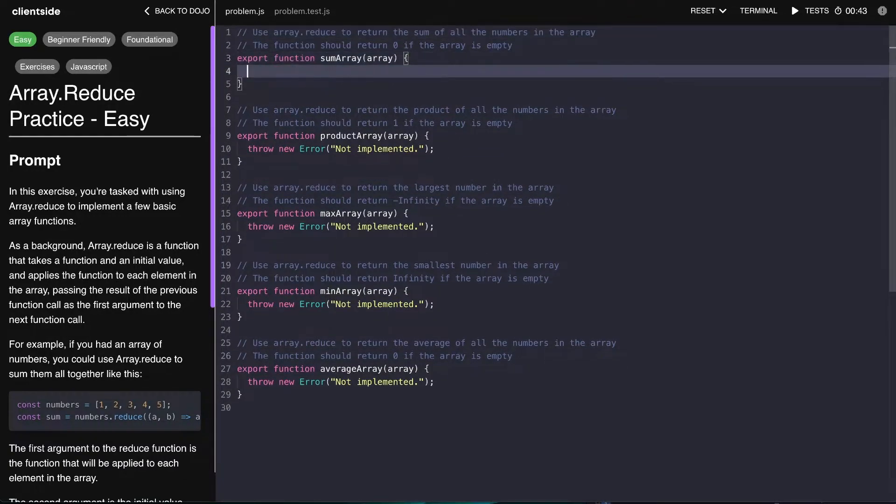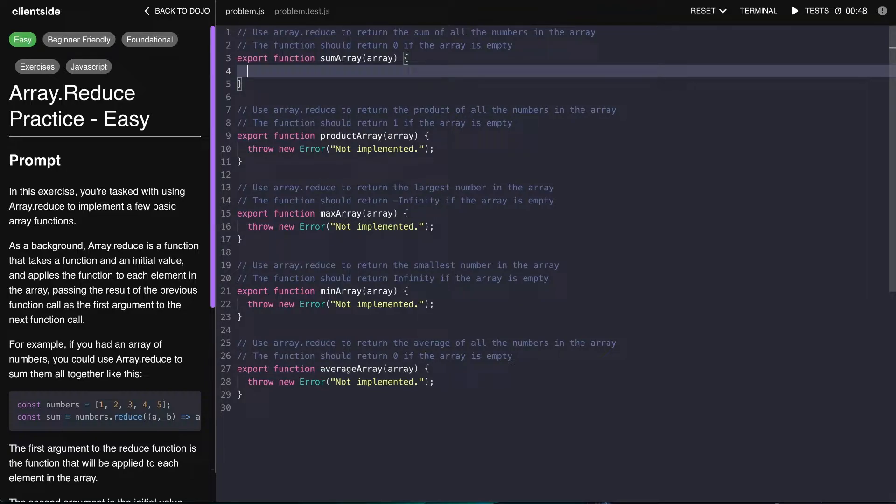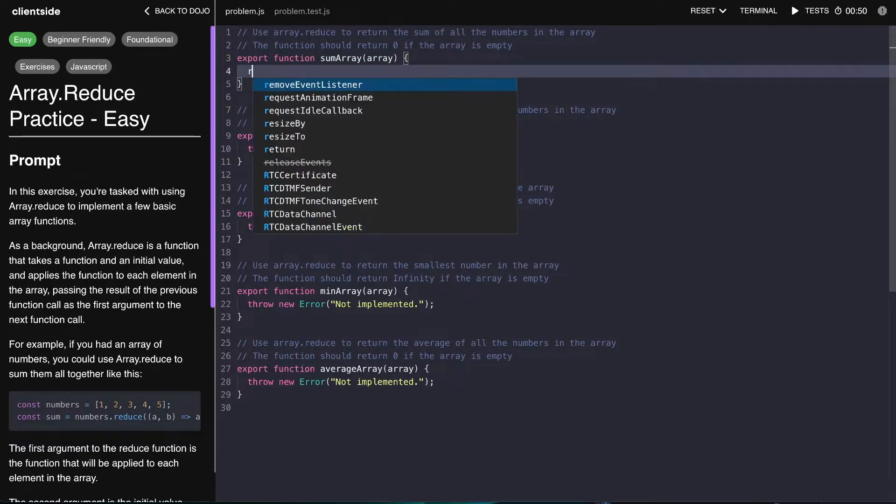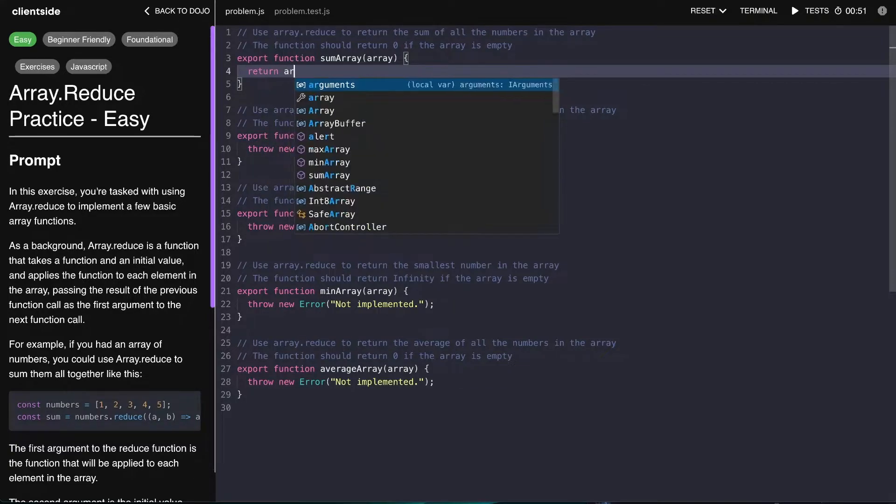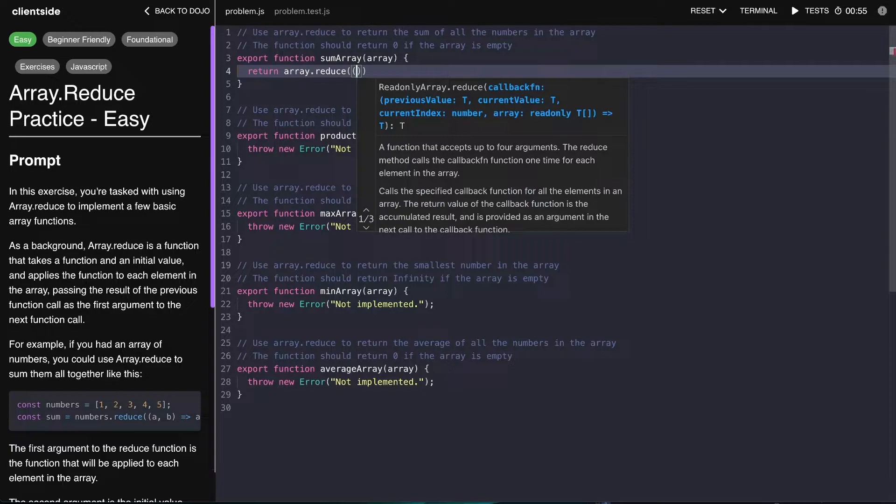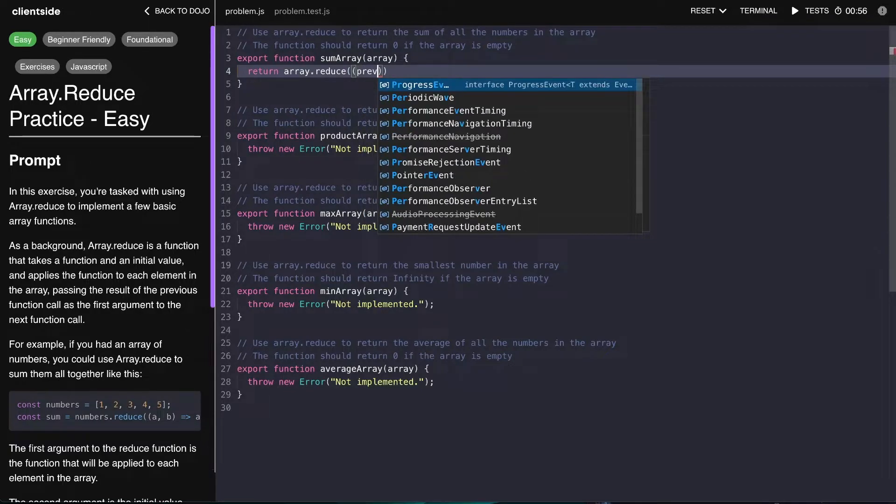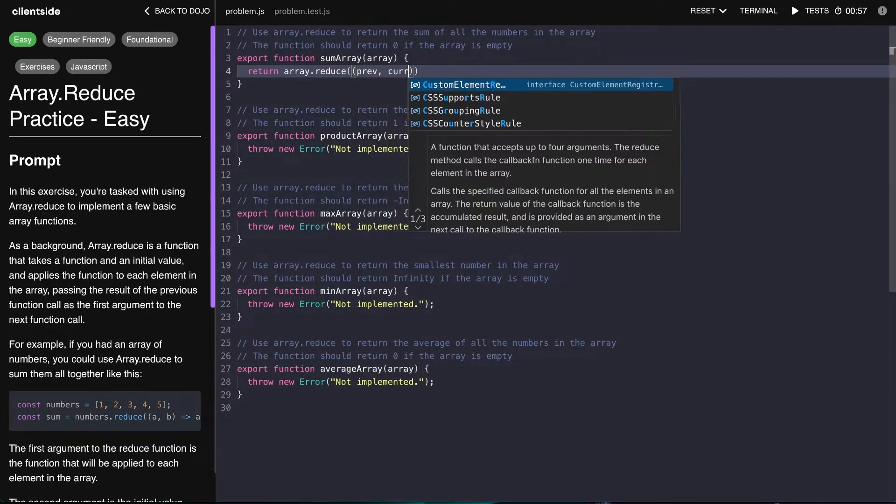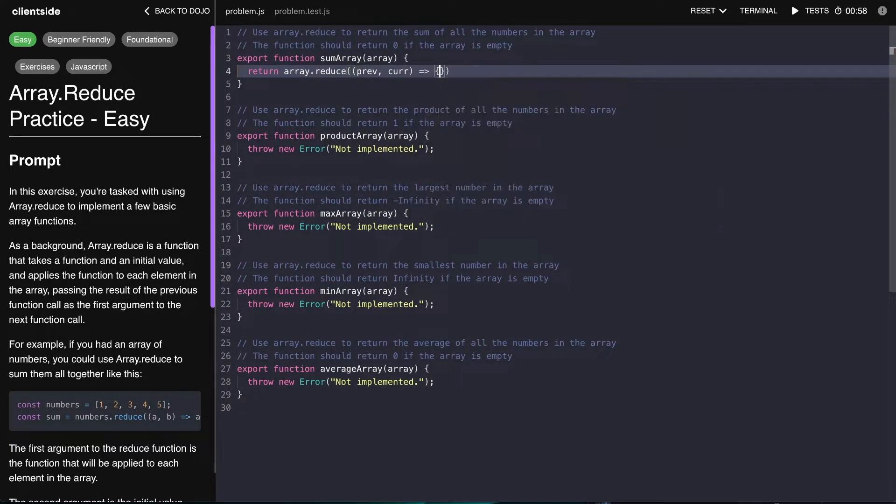Okay, so in order to sum an array, this is a pretty trivial problem. We can just say return array.reduce, and then we have the previous value and the current value.